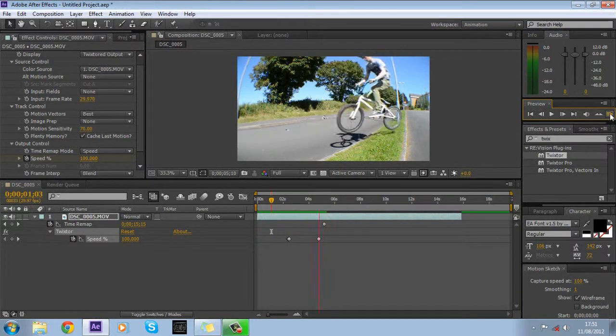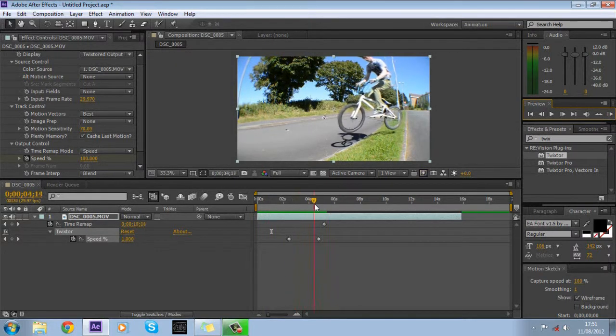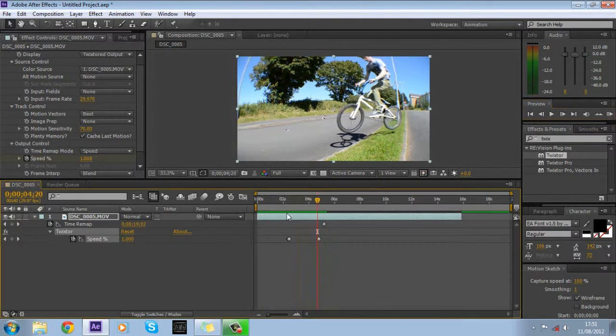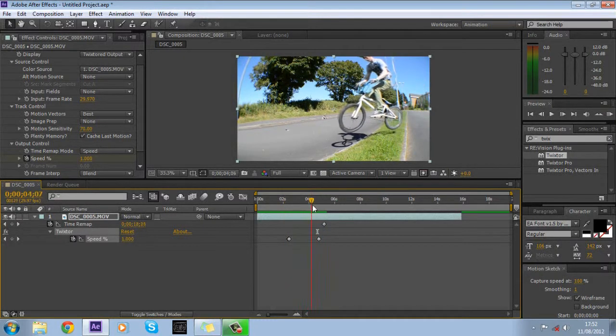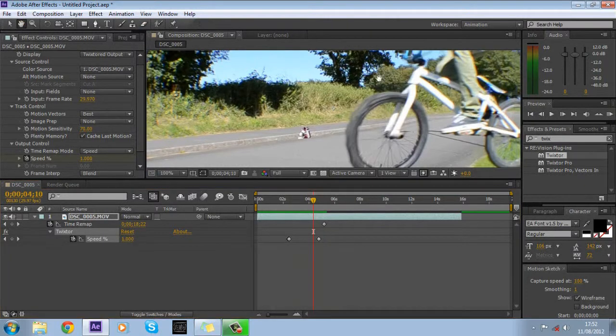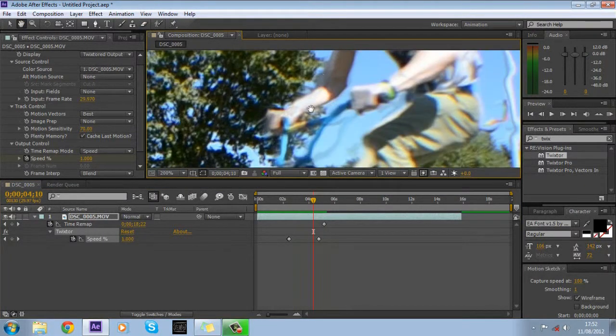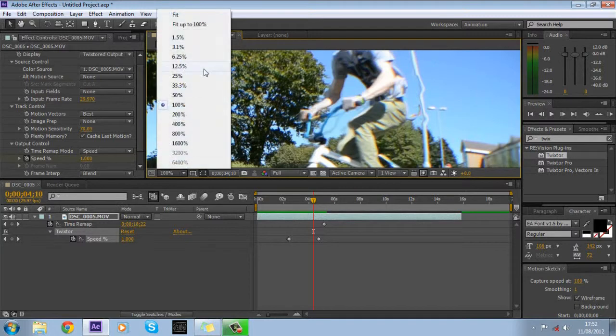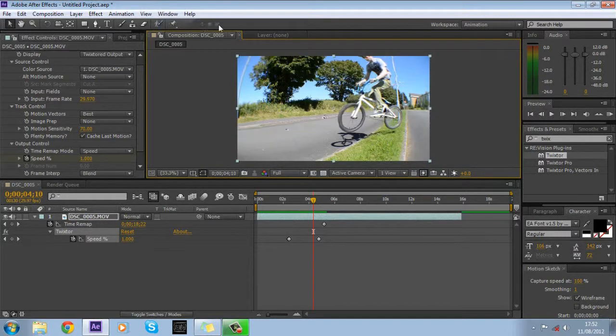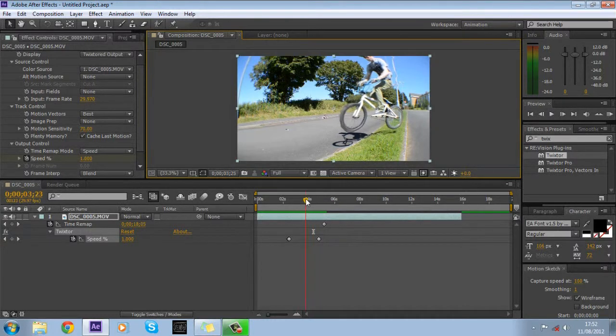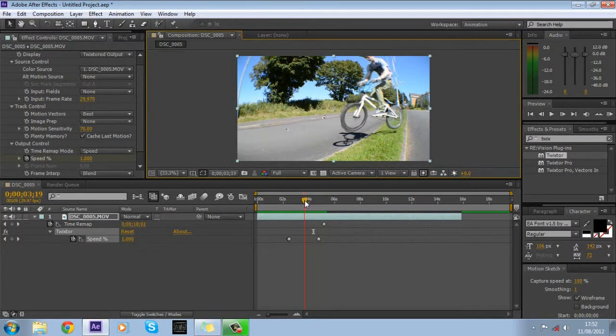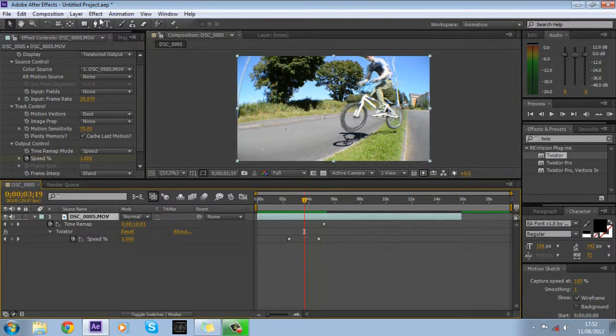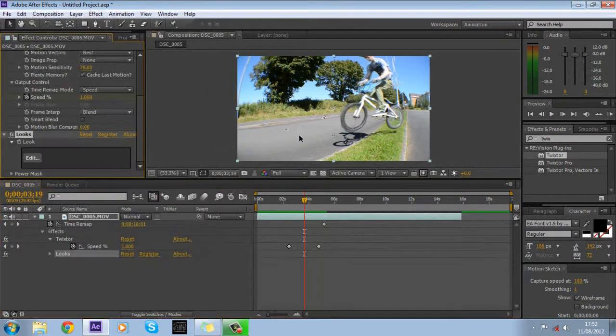There we go. Obviously the audio is off because it's you know being slowed and messed around with but yeah. The more frames you have, you see all this distortion here, the more frames you have even less distortion you'll have. So keep that in mind. So if you've got like a camera that's 59 or 60 frames or whatever it'll be a lot smoother. But yeah that's basic Twixtor. You can add a color correction.